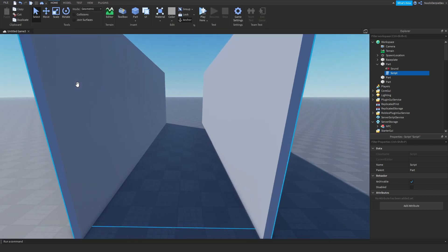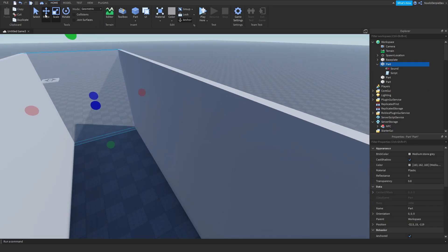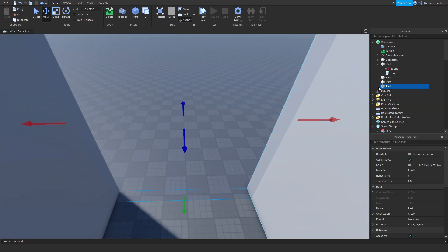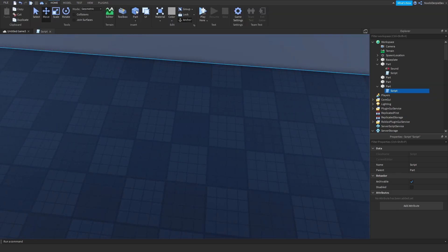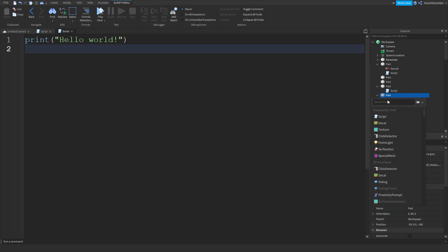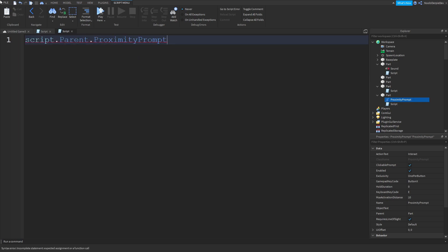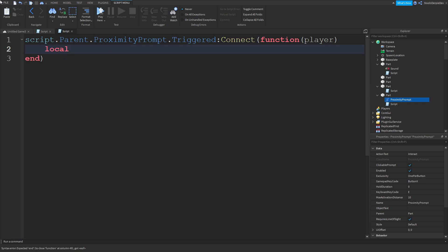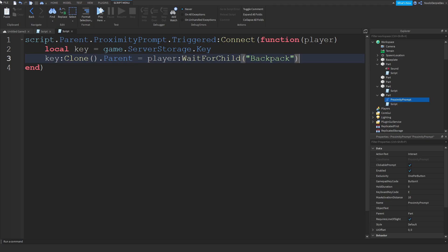Now since we have that, we can make some kind of a door. I'm going to make another part for the door and remove the extra bits. What you want is a key giver — I'm going to make a part and add in a ProximityPrompt. Then: script.parent.ProximityPrompt.Triggered:connect(function(player)), and local key = game.ServerStorage.Key:Clone(), key.Parent = player:WaitForChild('Backpack').